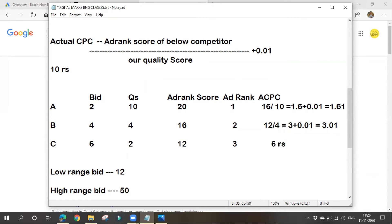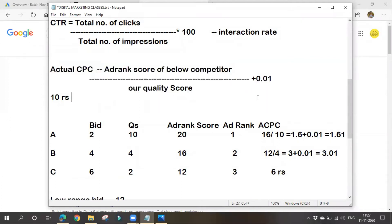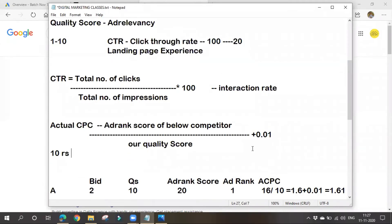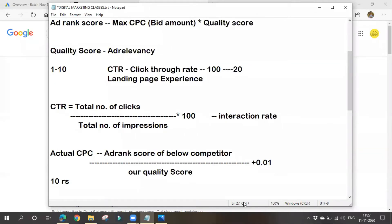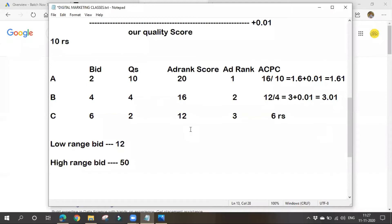Google charges based on this formula — it will not take away the entire bid amount. But in reality, we don't know how much our competitors are bidding since Google Ads uses closed bidding, and we don't know their quality scores either. These formulas are important for interview purposes, so please make note of them. Now let's move to display network campaigns.